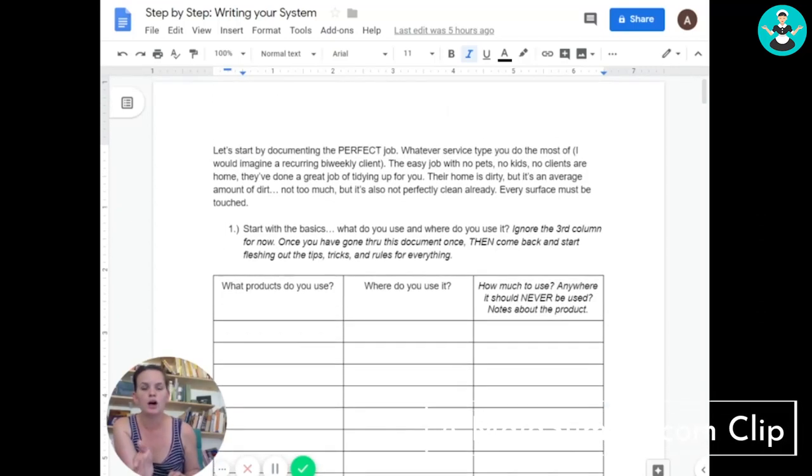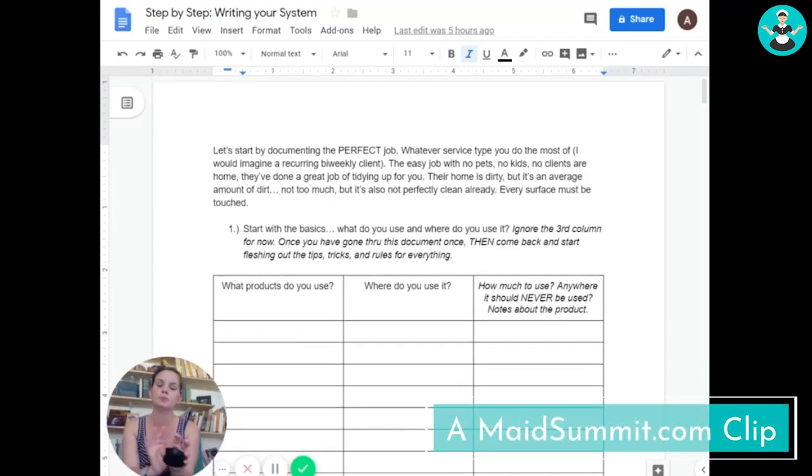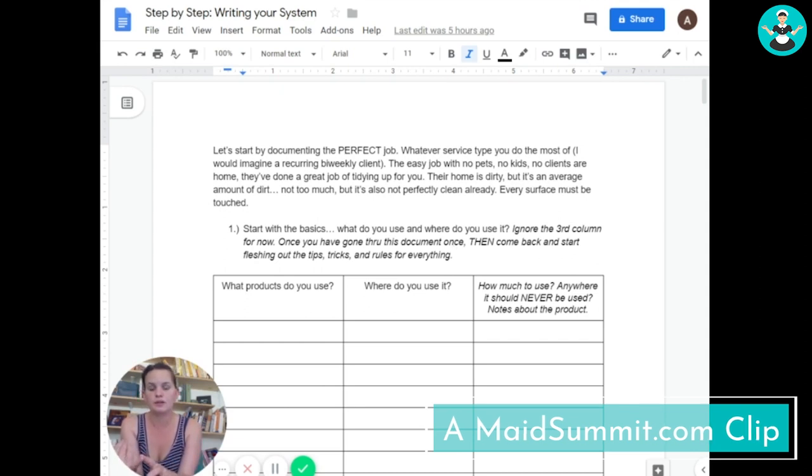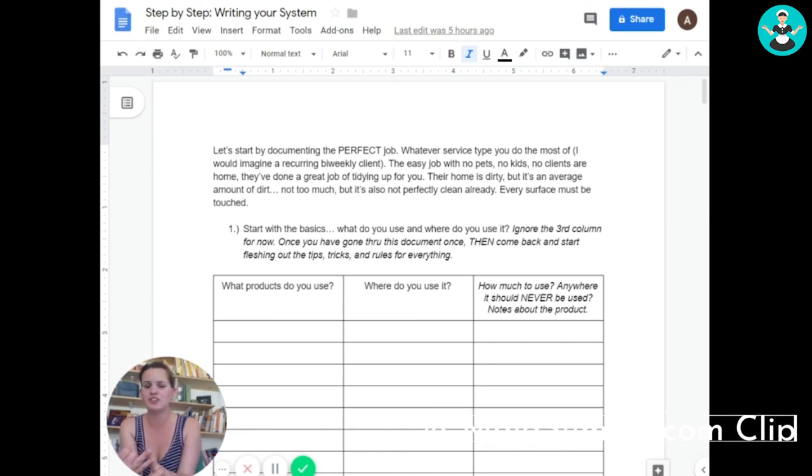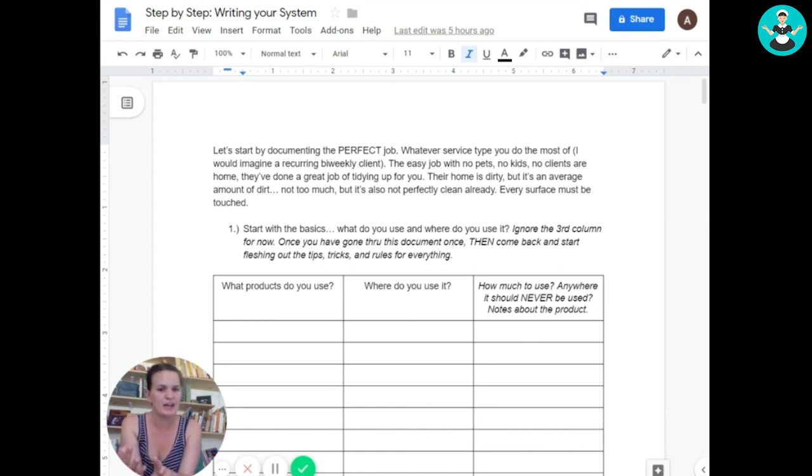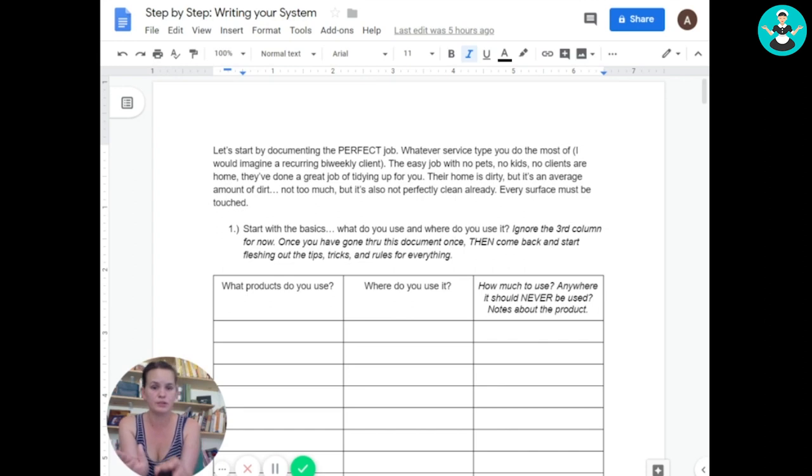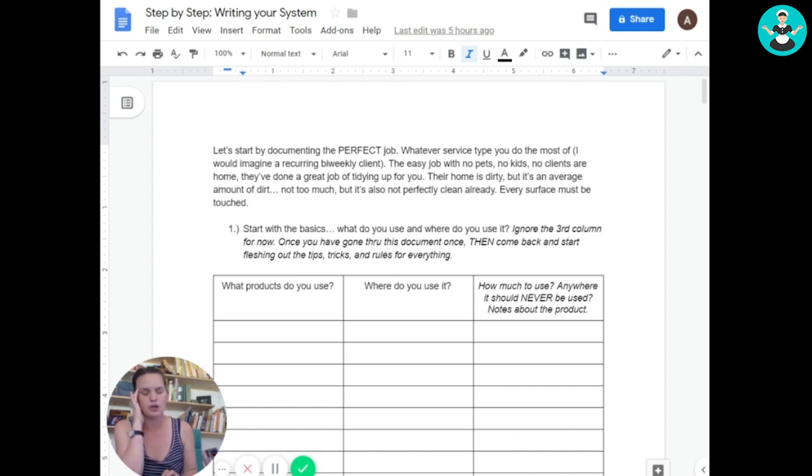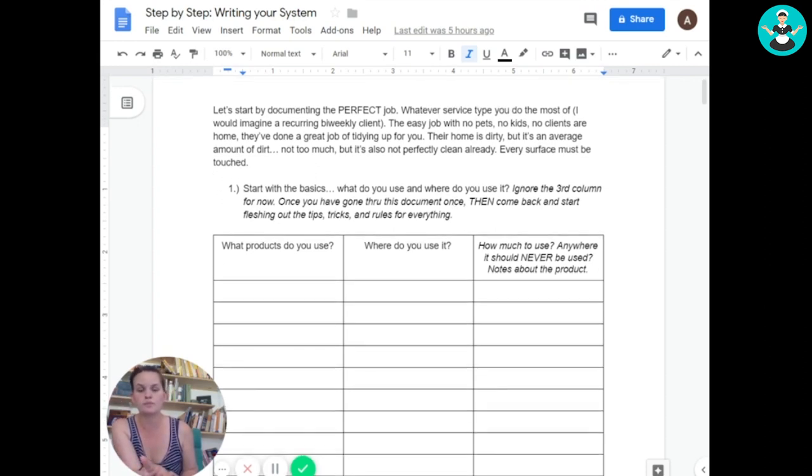So we're going to start by thinking of the perfect job, the perfect client. It's an easy one. It's dirty but not too dirty. They clean up for you, but there's some stuff in the way. There's no kids running around, the client isn't home, and it's a recurring job. We all want recurring jobs. So when you have visualized that job and you're ready to walk yourself through it mentally, then we're ready to start.